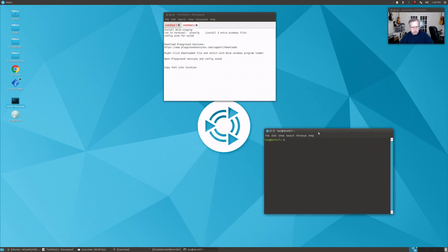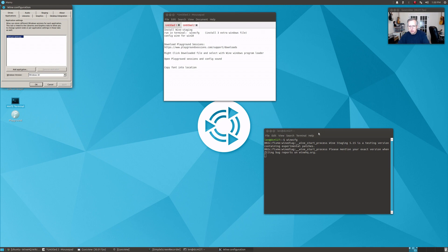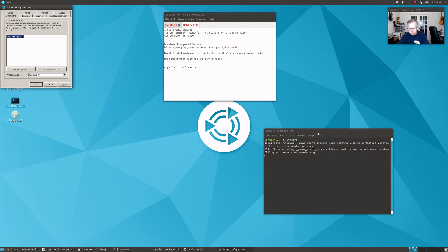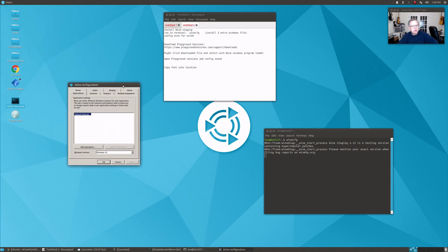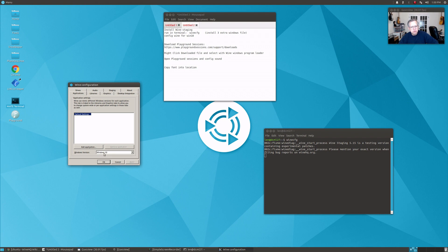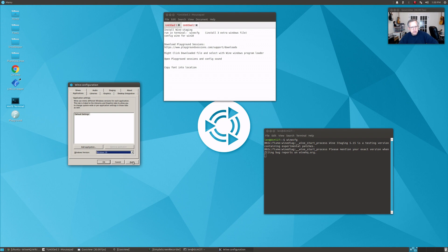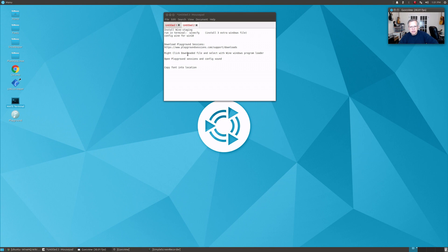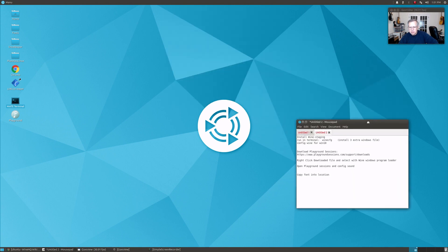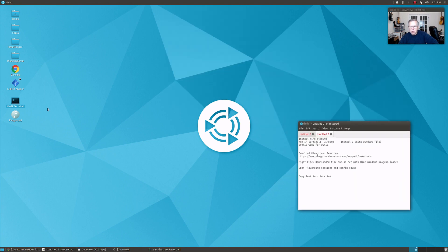When you first type in winecfg, it's going to install three Windows configuration files that Wine needs in order to run Windows programs on your computer. You're going to click install three times. Once it finishes installing those three files, then you will see this window here. The only thing I want you to do is make sure it says Windows 10. You're going to click the dropdown, highlight Windows 10, click apply, and then click OK.